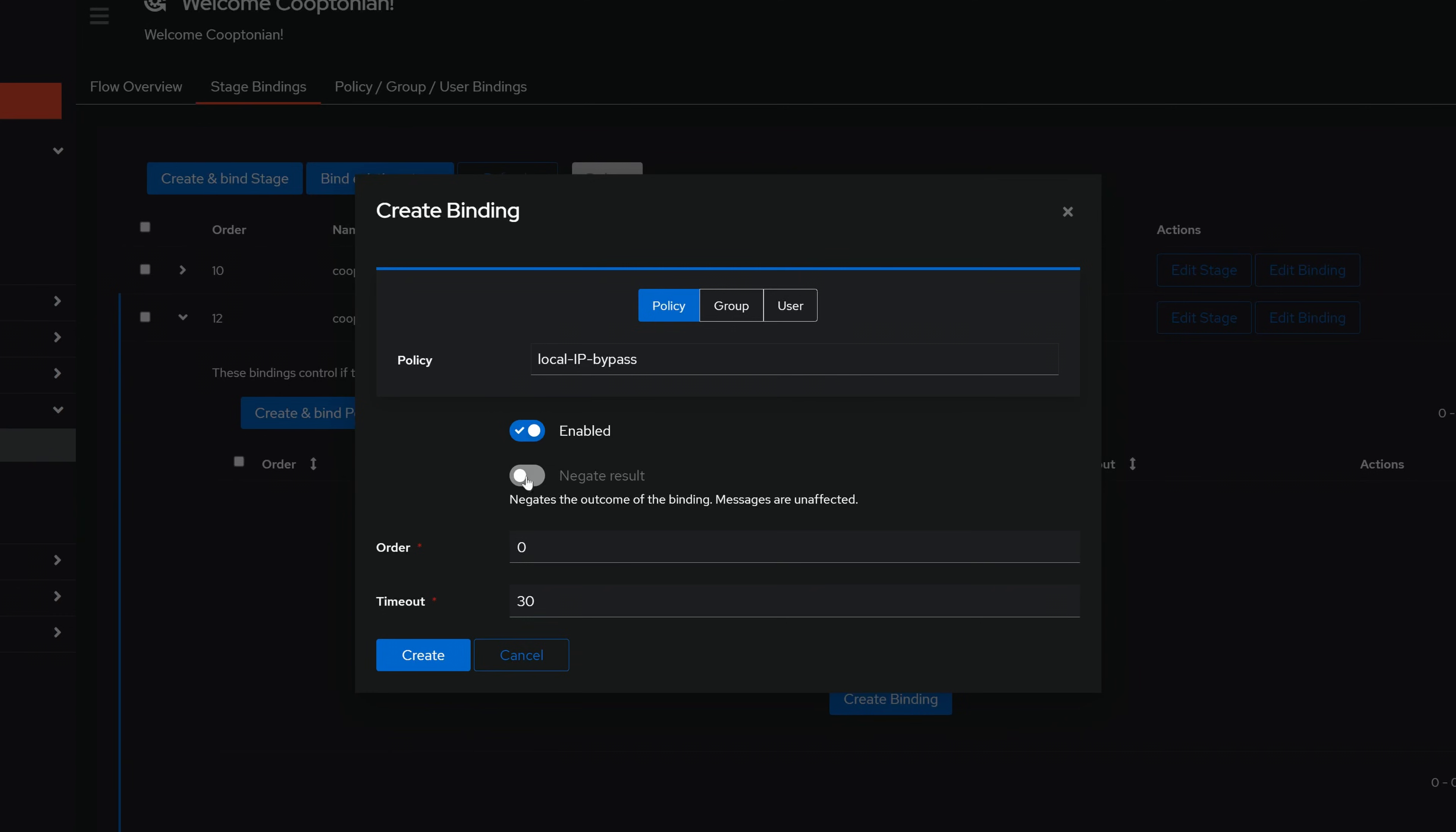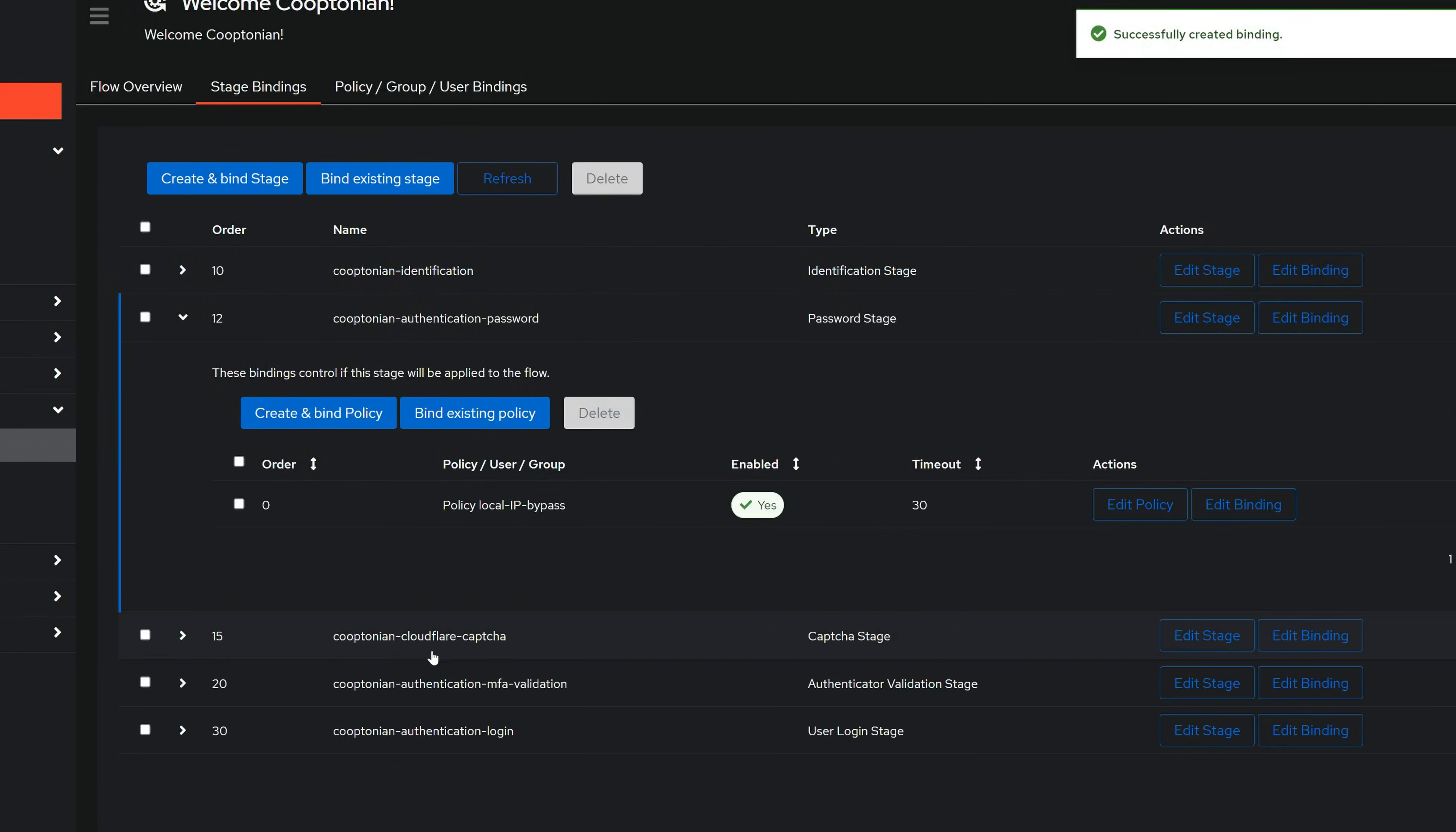Be sure the policy is enabled and to negate the result, then click Create. Again, be sure the policy enabled status shows as Yes.